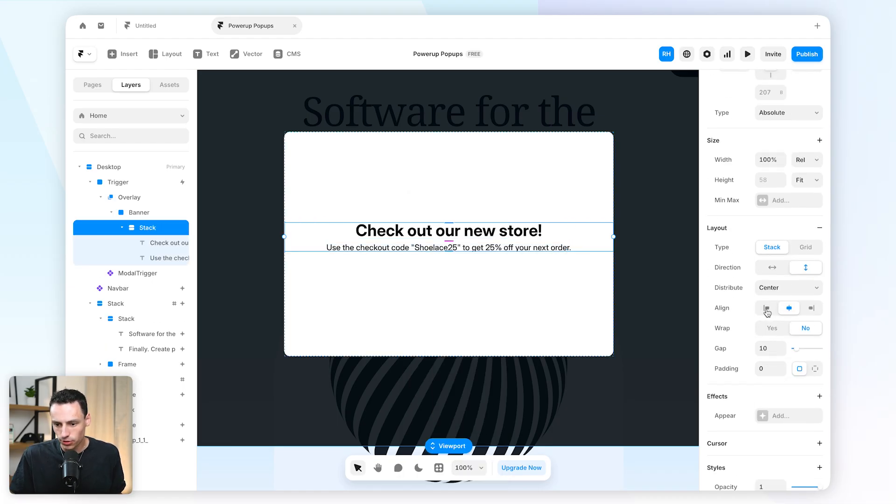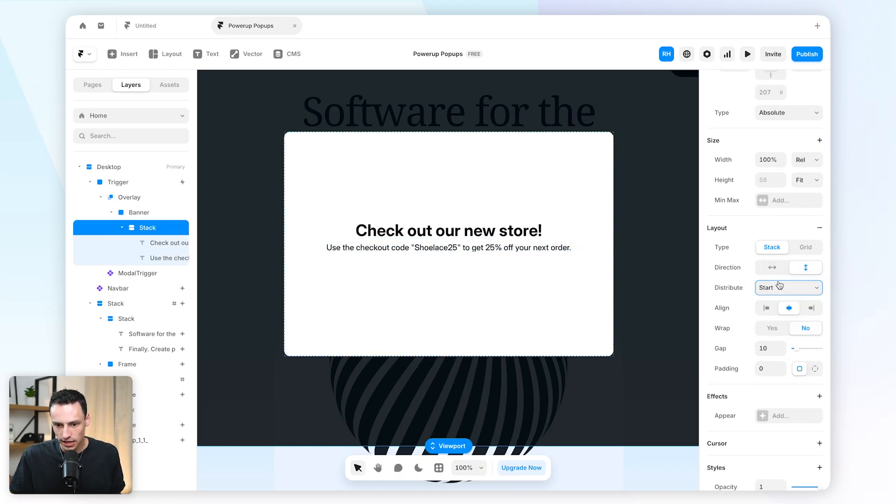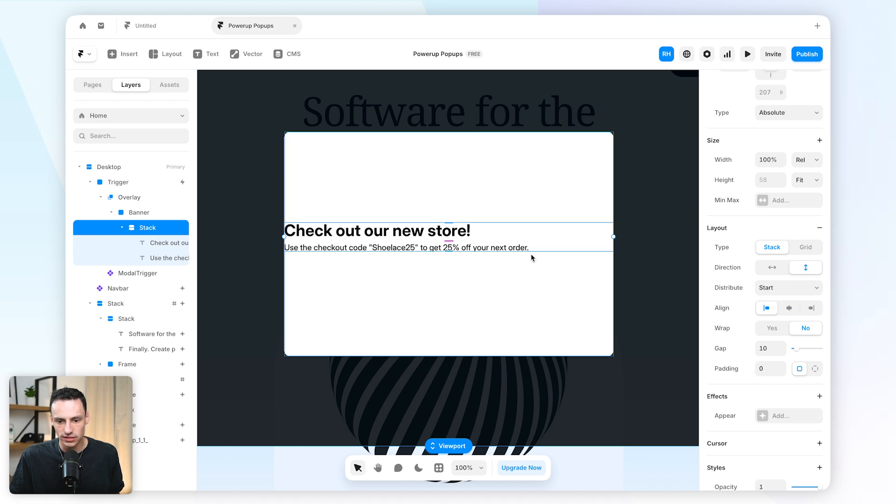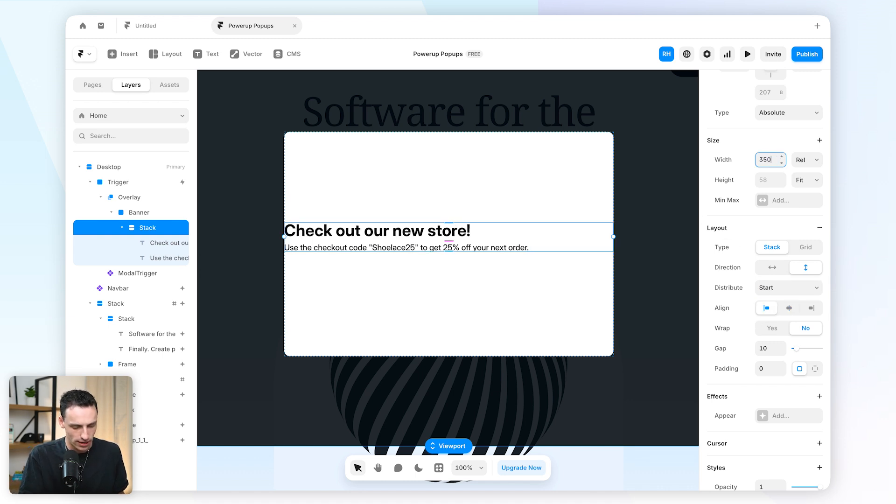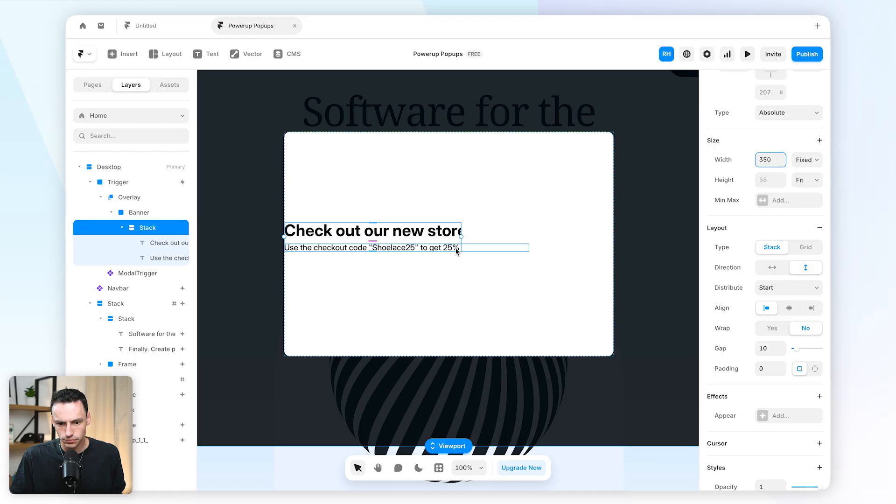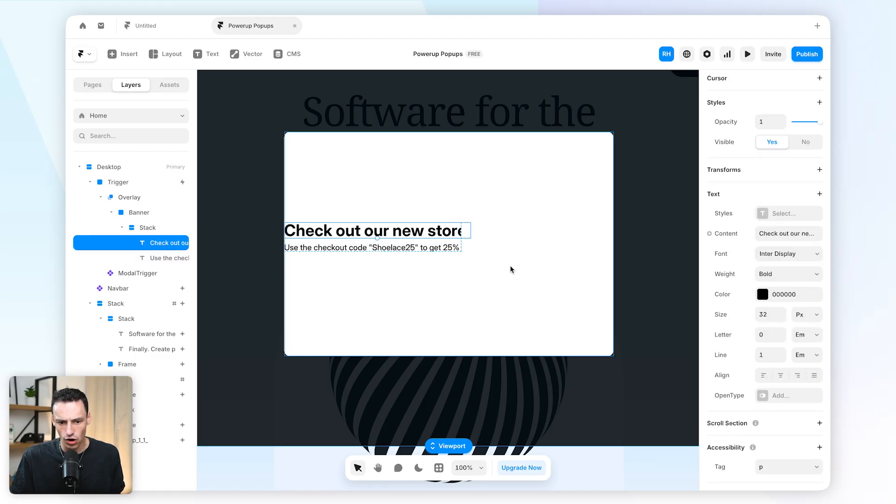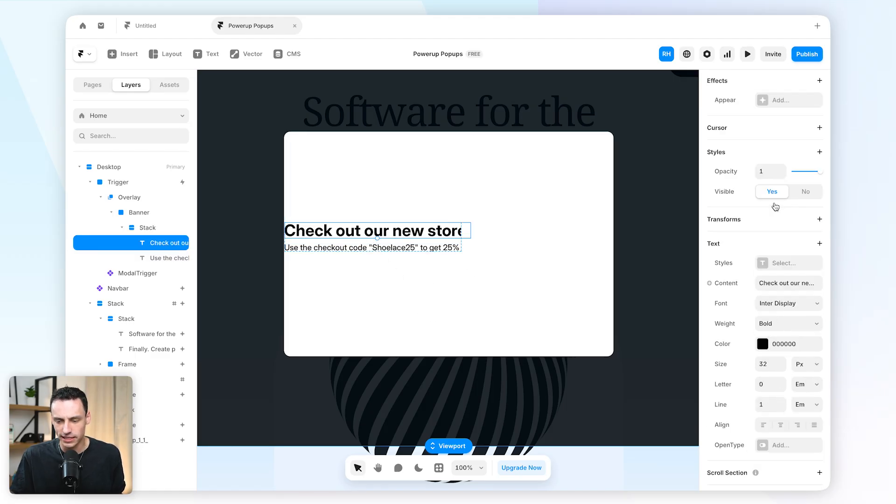We'll set the distribute to be to the start and we'll set the alignment to be to the left. And let's add a fixed width, let's say 350 pixels. And you'll notice we kind of get this overflow of the text here.